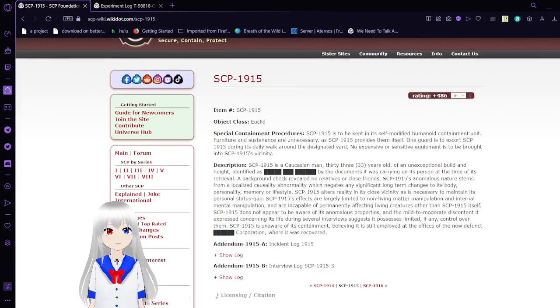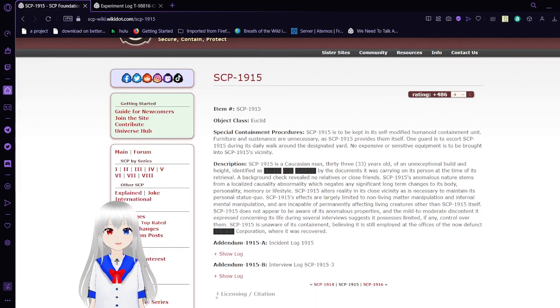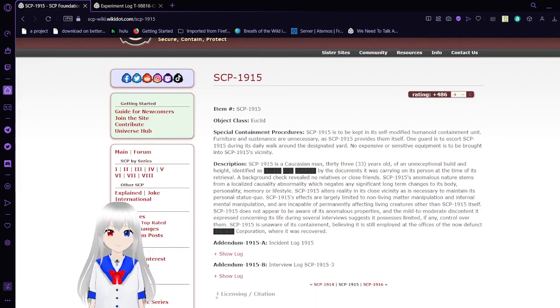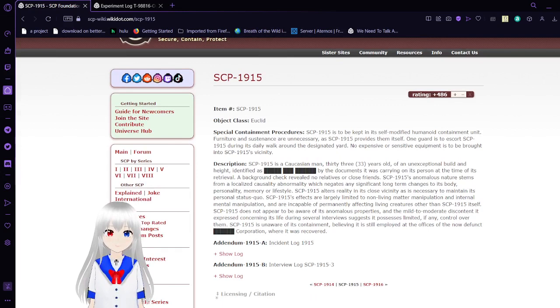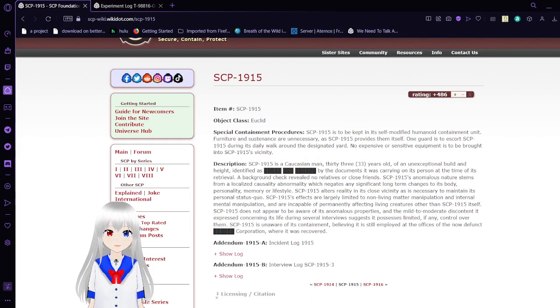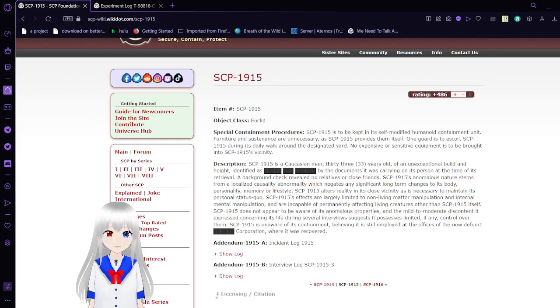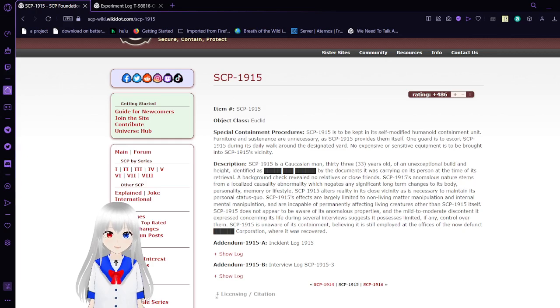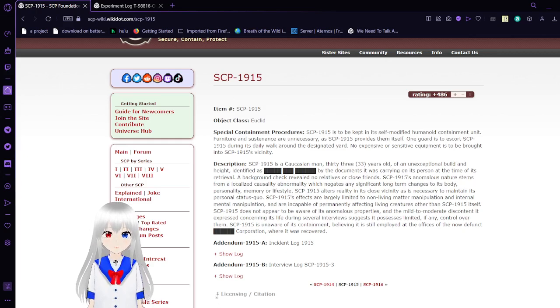SCP-1915 Special Containment Procedures: SCP-1915 is to be kept in its self-modified humanoid containment unit. Furniture and essentials are unnecessary as SCP-1915 provides them itself. One guard is to escort SCP-1915 during its daily walk around the designated yard. No equipment or sensitive equipment is to be brought into SCP-1915's vicinity.